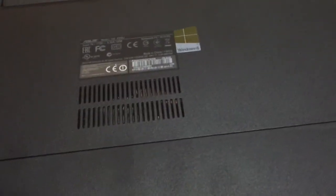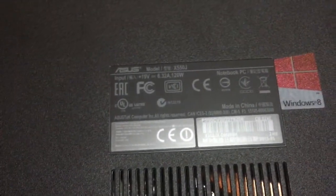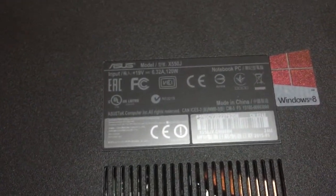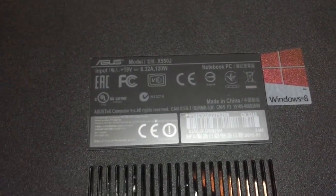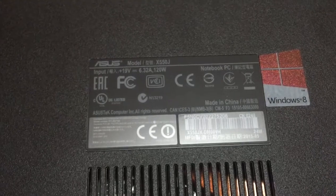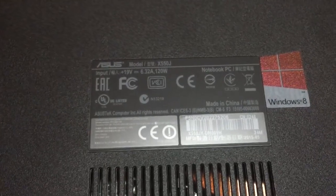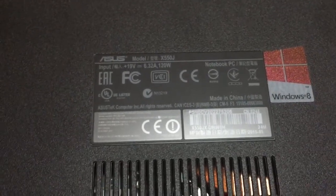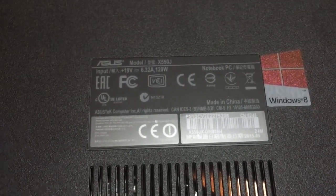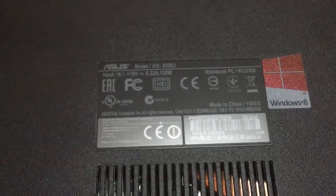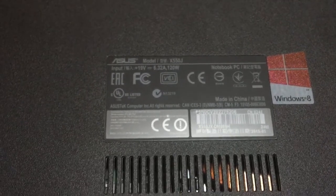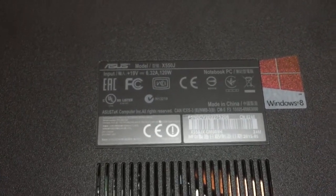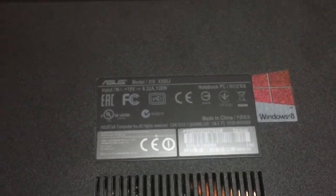The RAM is expandable to 12 gigabytes from here. This is an X550J with 120 watts at 6.32 amperes, 19 volts input. It's quite a good quality laptop.